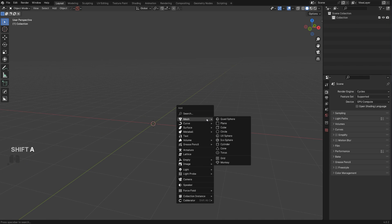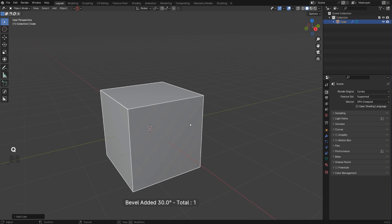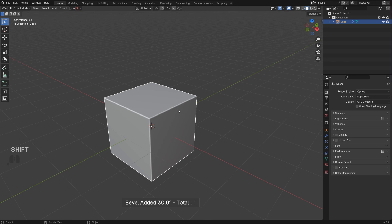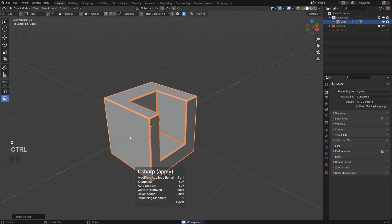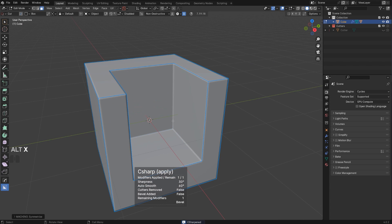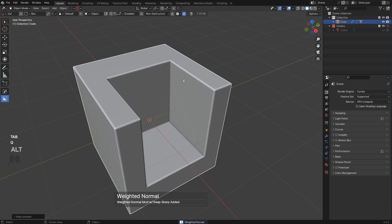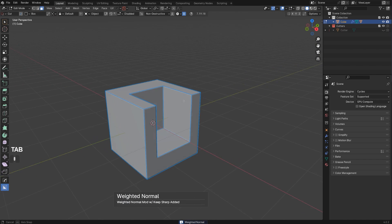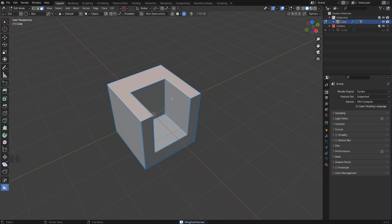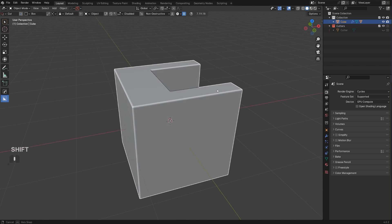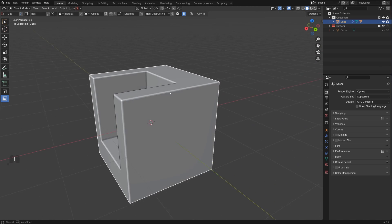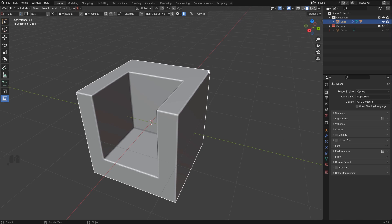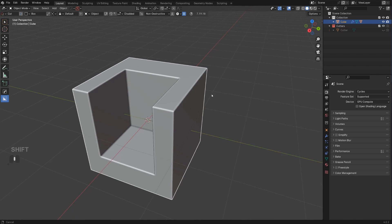Let me add a cube here, run a bevel, run a boolean, apply it, and symmetrize it. You can clearly see that the shading holds fine and we have two n-gons here. The reason is that we have a flat surface, so you don't really need to worry about n-gons on flat surfaces, even if you're running sub-d, as long as you know what you're doing.